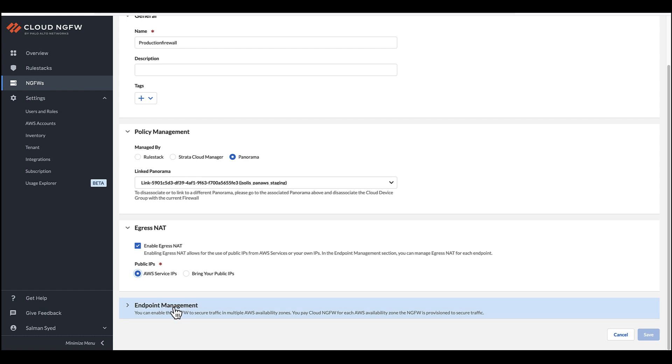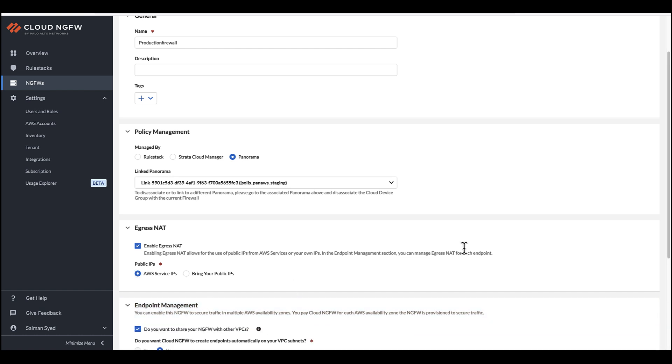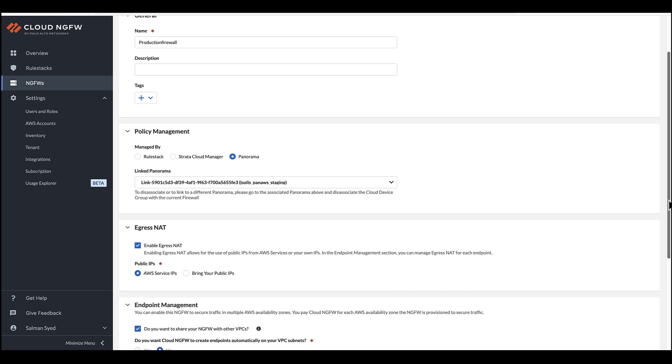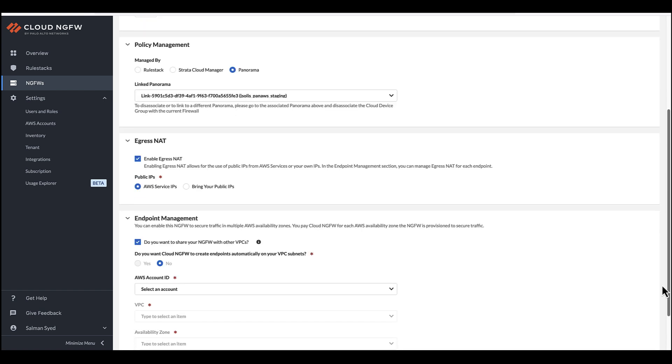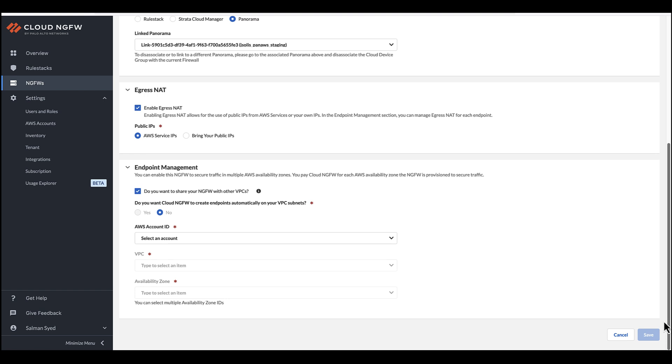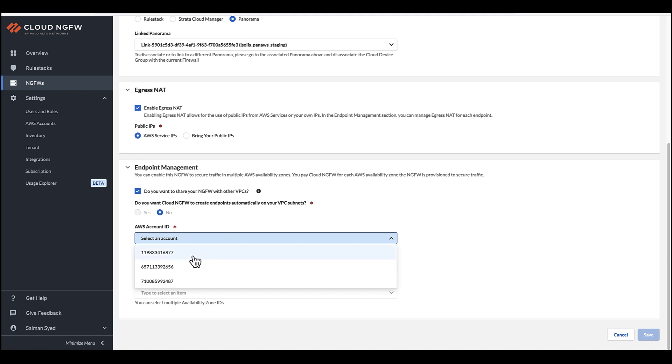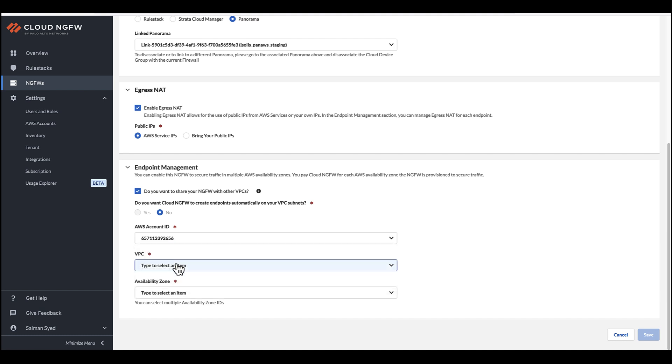Next, in the Endpoint Management section, you have the option to deploy the Cloud NGFW endpoint yourself from the AWS console or allow the Cloud NGFW service to do so for you. Additionally, you'll need to select your AWS account to associate with the resource and the VPC where you want to deploy endpoints.